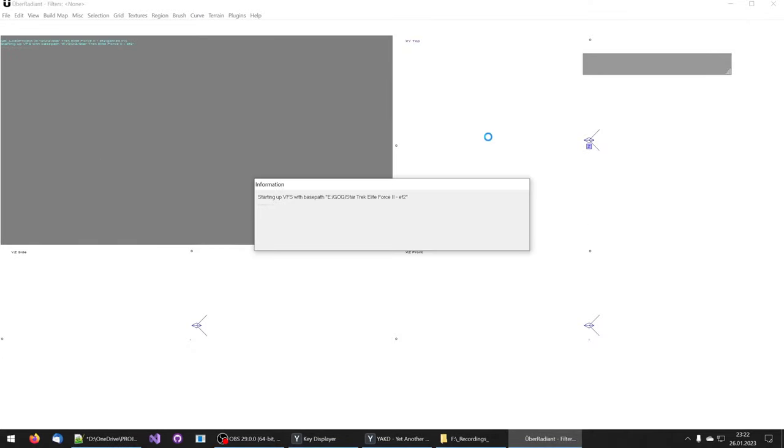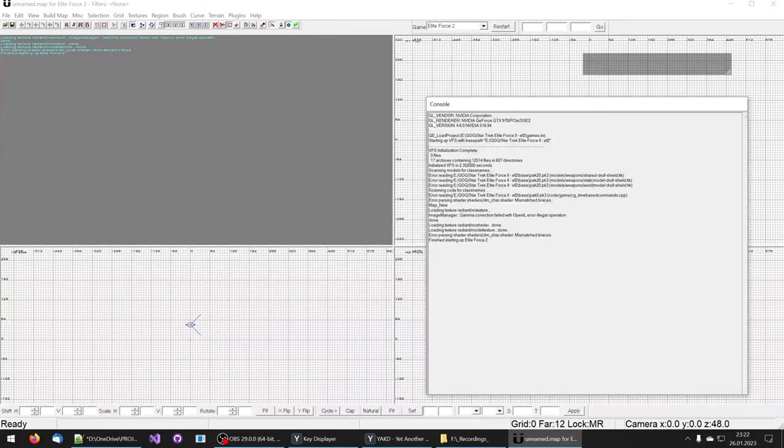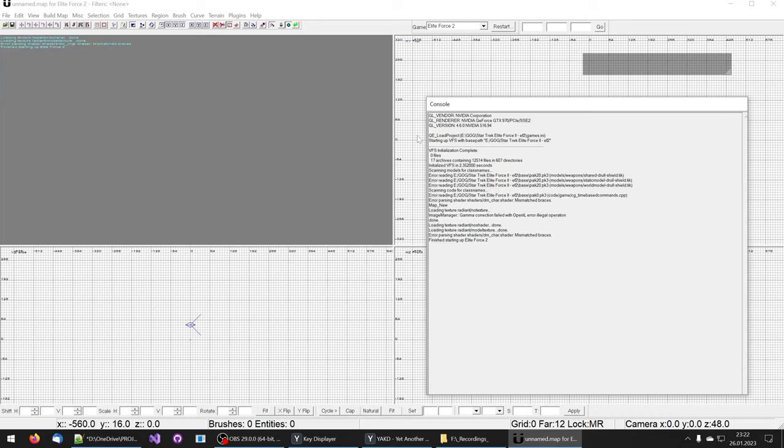Hello and welcome. In this video I want to show you how you can navigate and orientate inside the Uber Radiant, which is the level editor for Star Trek Elite Force 2.